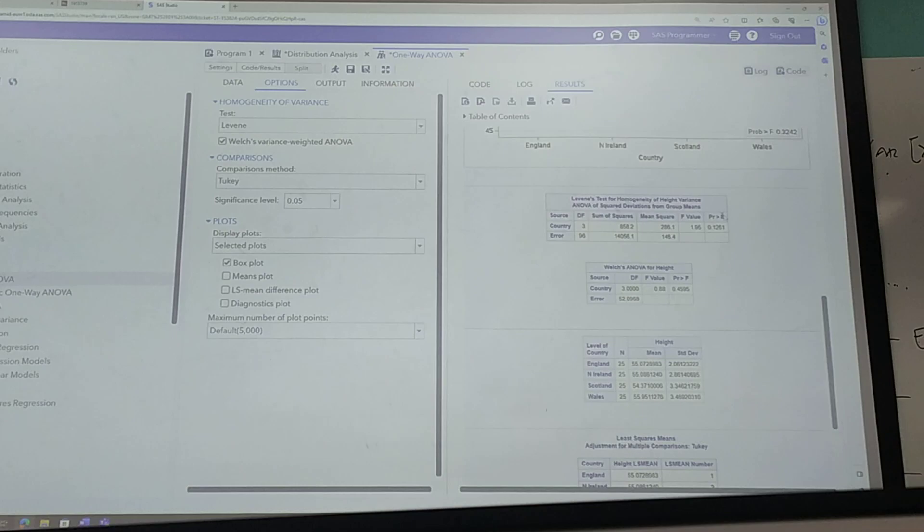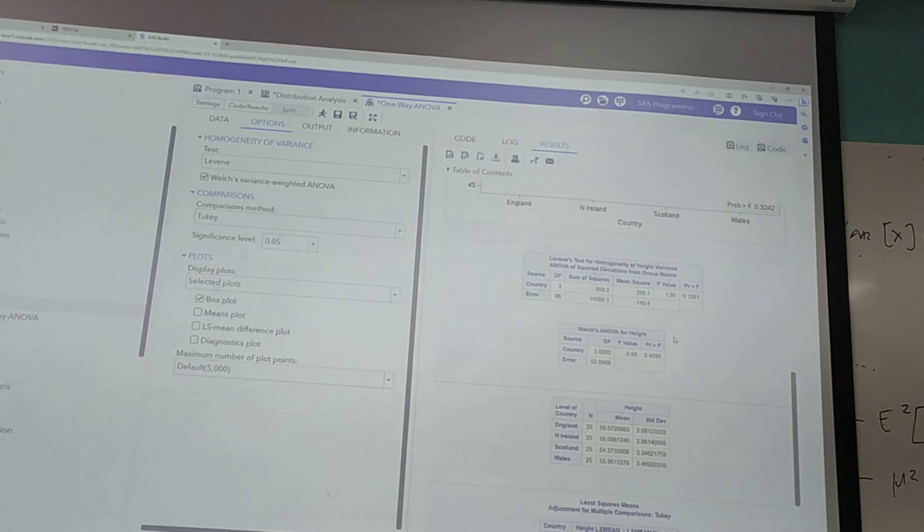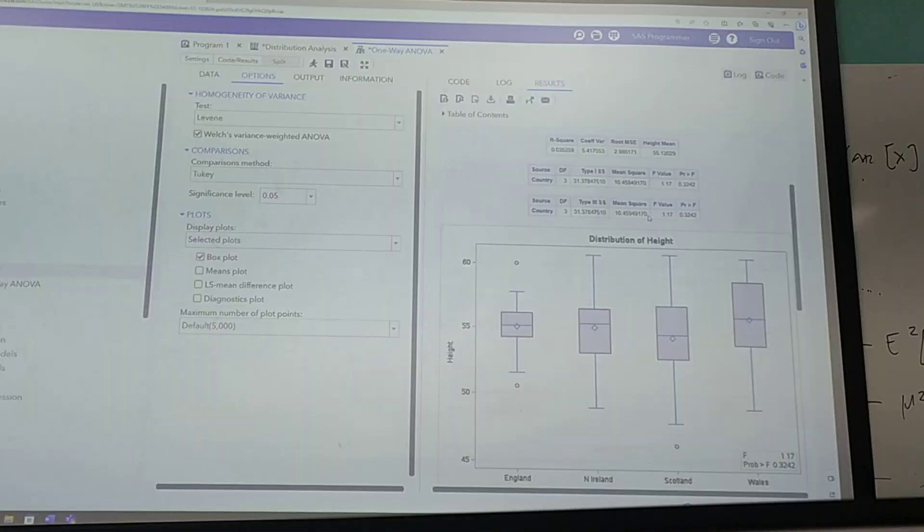This is Welch's ANOVA, which is very useful and doesn't assume equal variances. Again, just to talk you through these results a little bit more, let's say that this was a significant p-value, less than 0.05, so we'd conclude then that there is a difference.